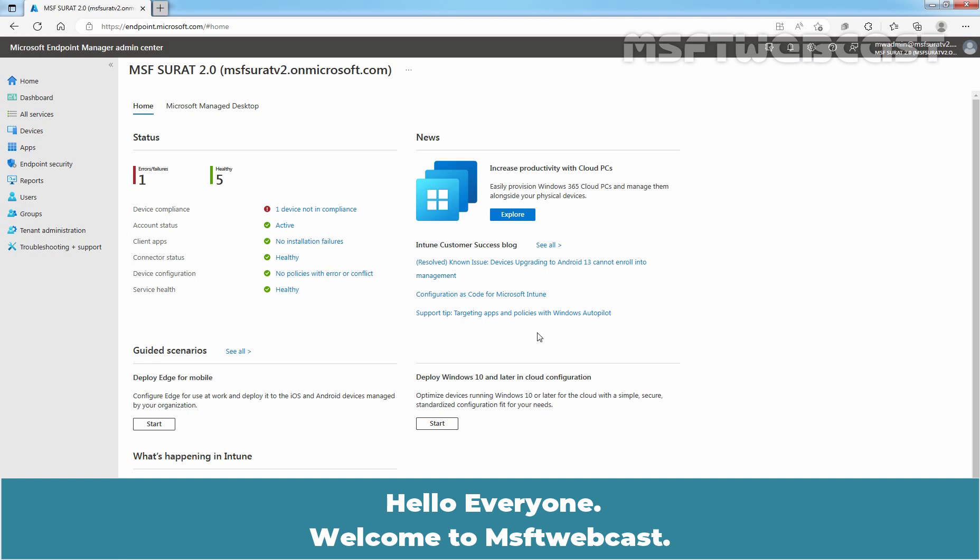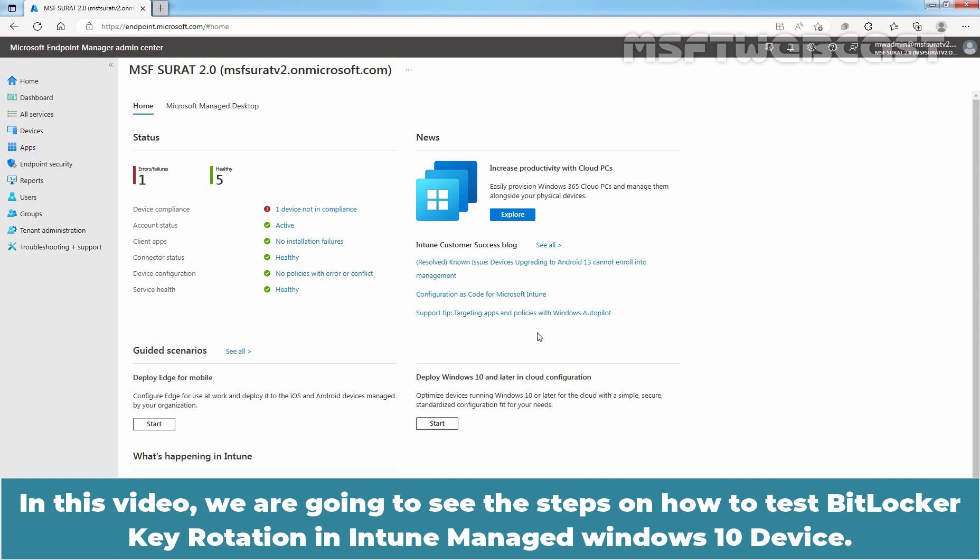Hello everyone. Welcome to MSaptive Webcast. In this video, we are going to see the steps on how to test BitLocker Key Rotation in Intune Managed Windows 10 Device.